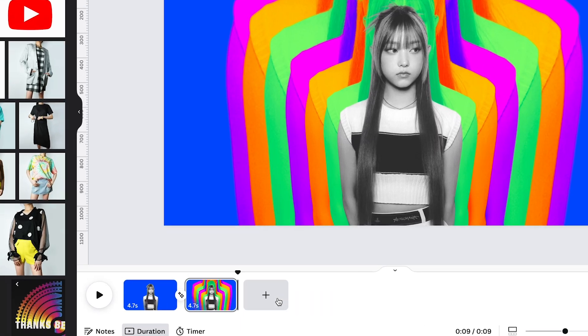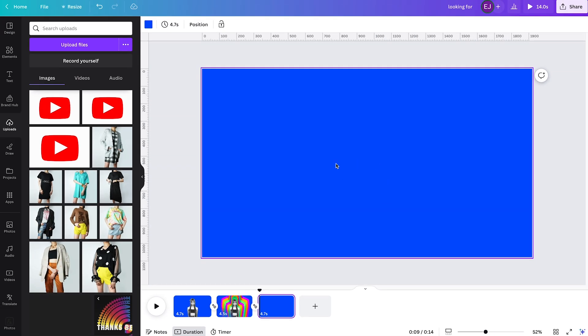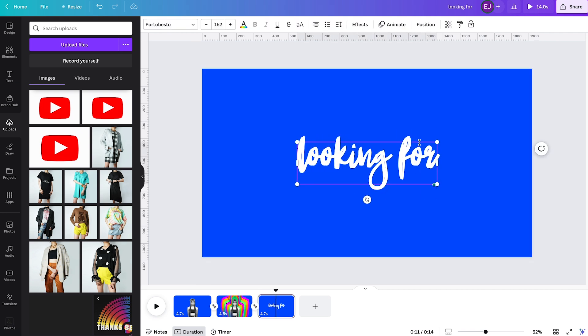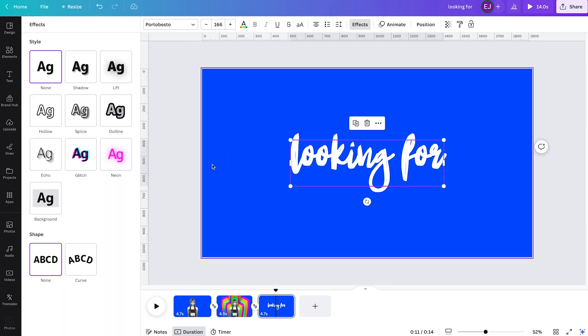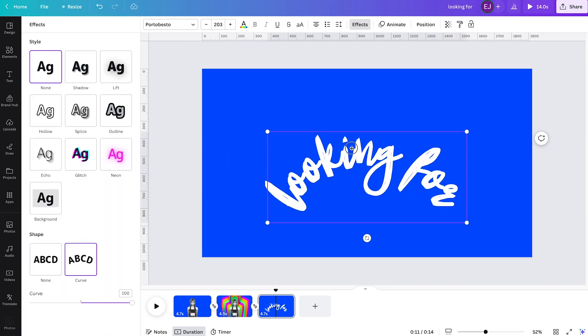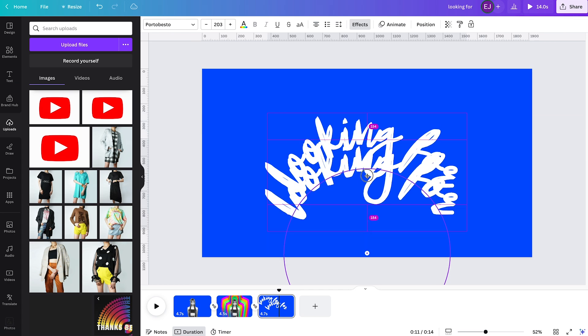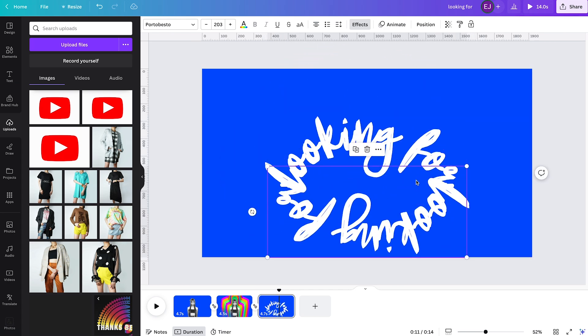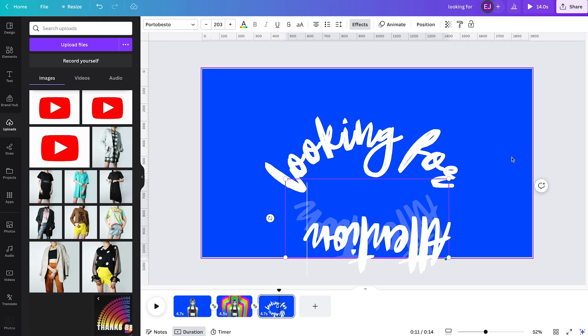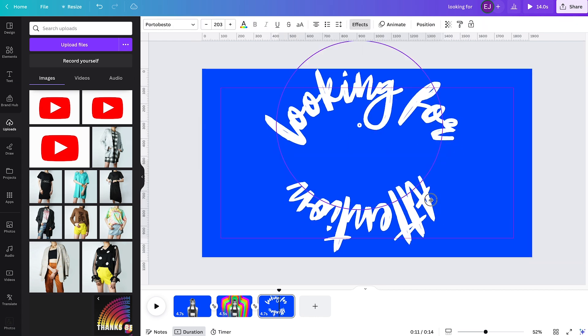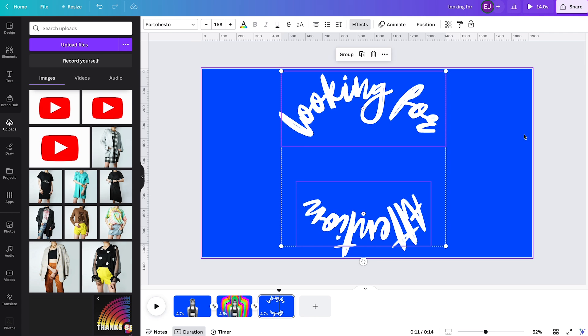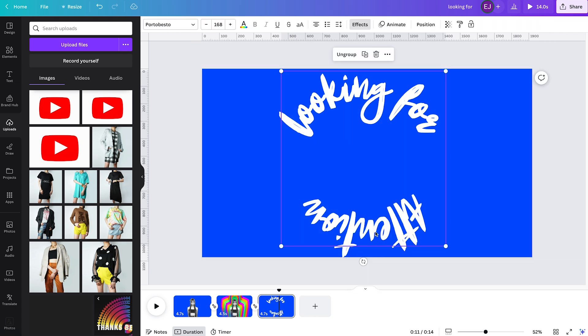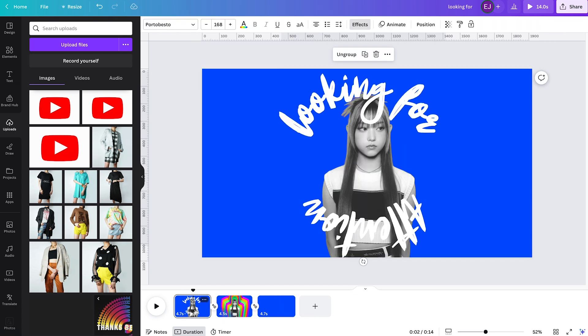We can set up the text animation on a new page so we can lay it out with ease. Start by typing looking for using Porto Pesto font, add curved text effect, and adjust it like so. Duplicate it, rotate it 180 degrees, and replace the text with the word attention this time. Make sure they are aligned perfectly. Group them and cut and paste them on the first page.